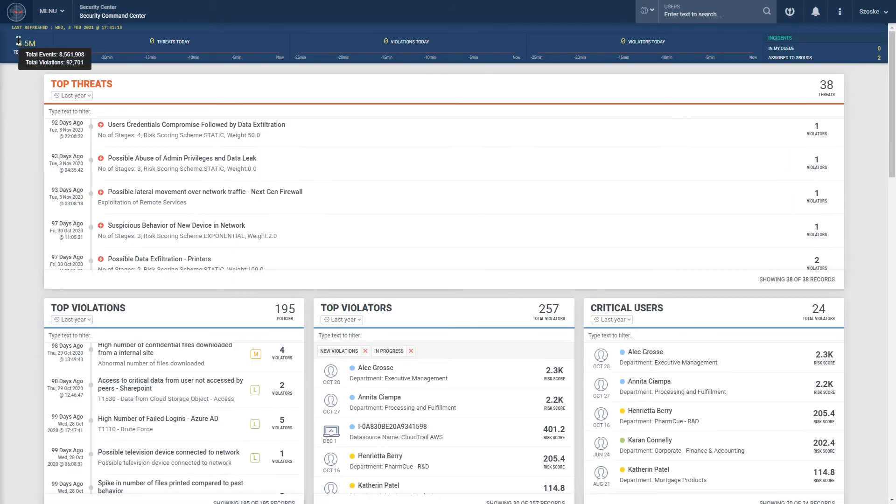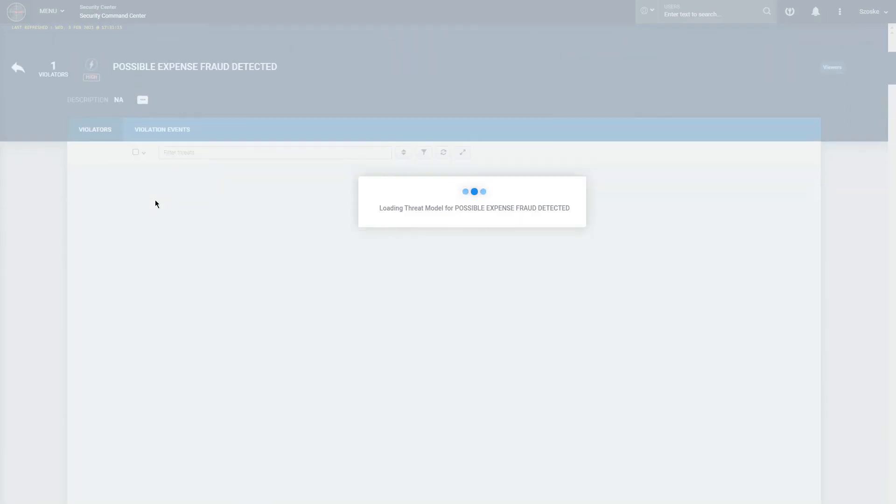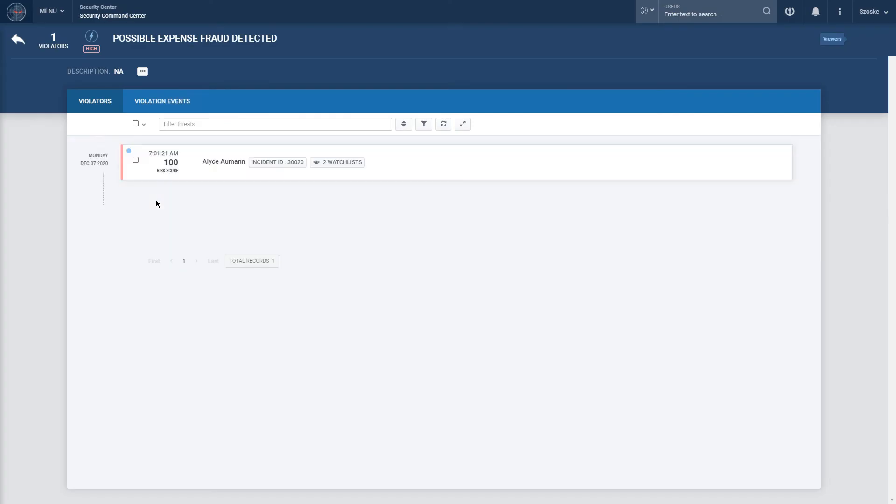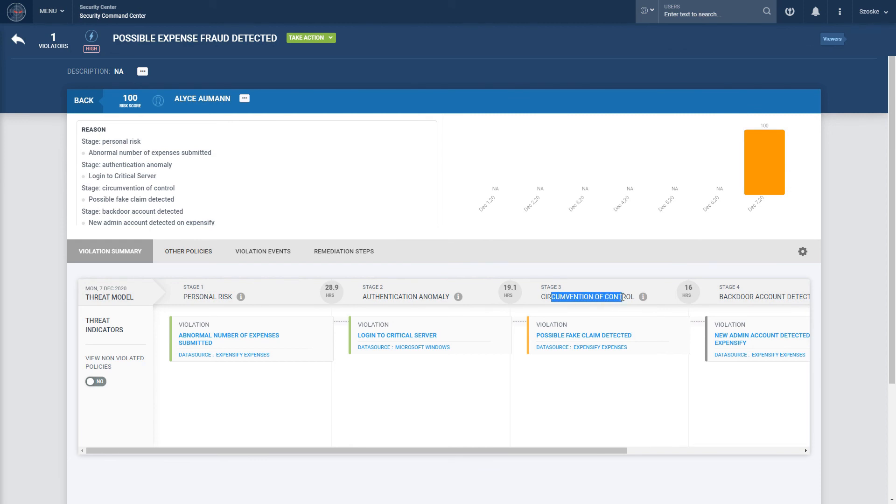We're the first next-gen SIEM solution on the market that maps each individual violation to the cyber kill chain, which allows us to build a complete story of an attack from the attacker's perspective, allowing for simple analysis of the incidents.